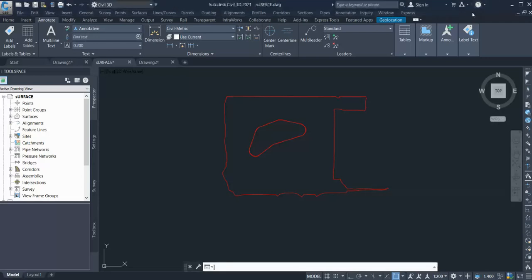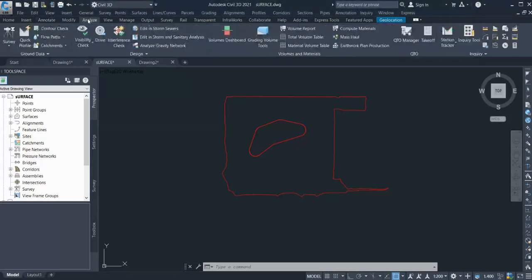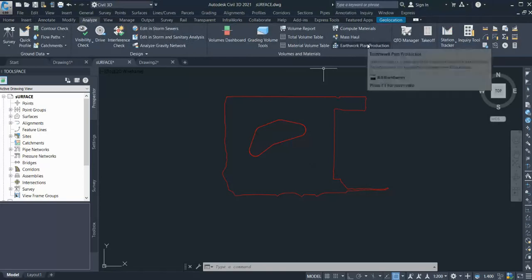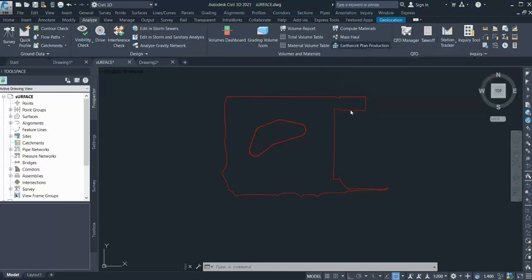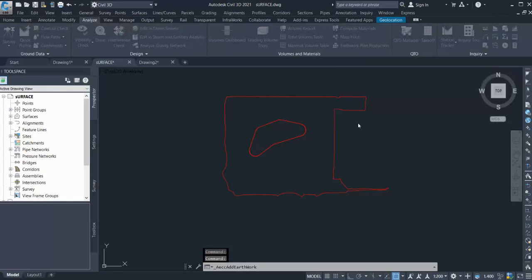In Civil3D 2021, that's a new function. If you go to Analyze tab, you can get a new function here: Earthwork Plan Production. You can click here and what you need to do is select your existing ground.